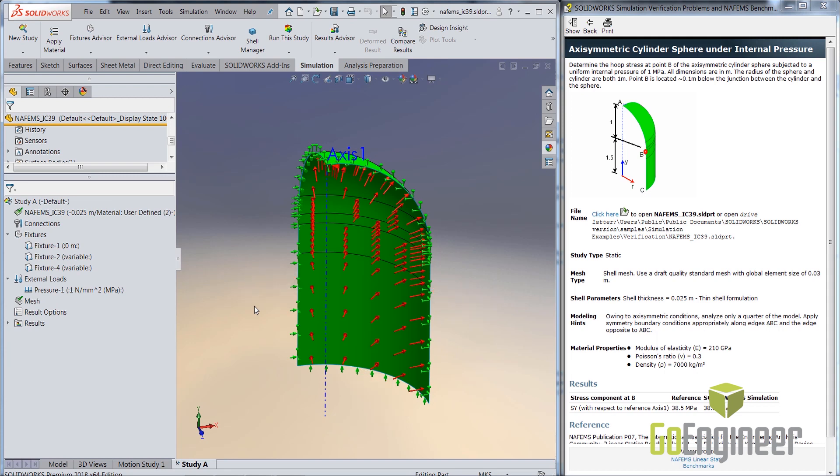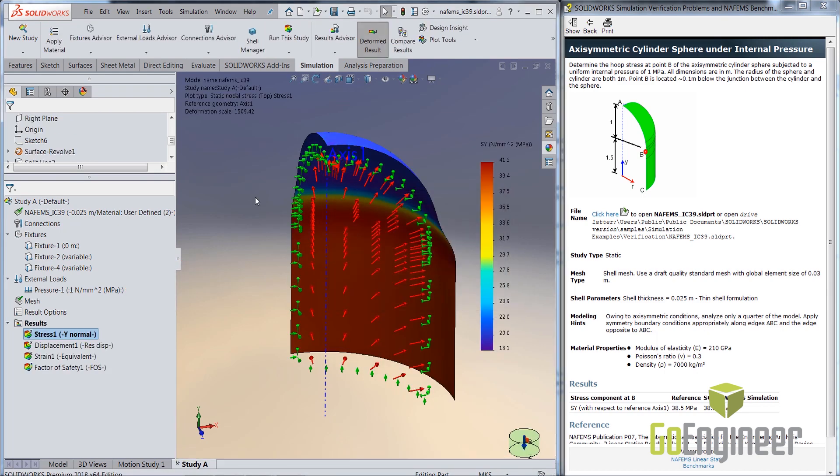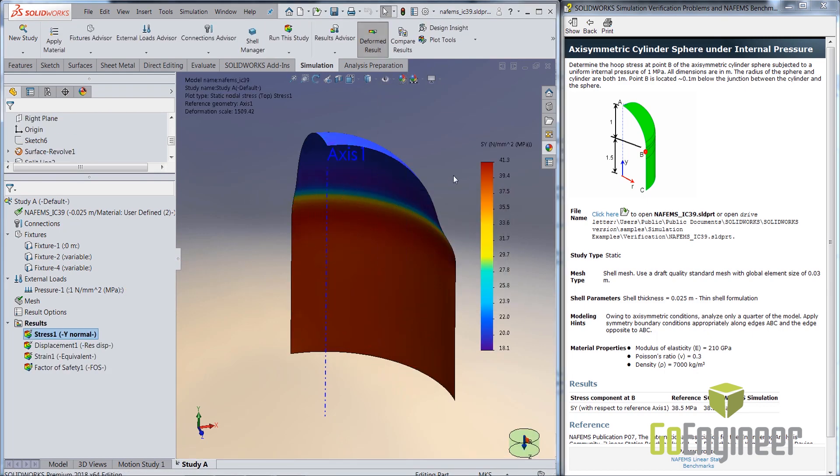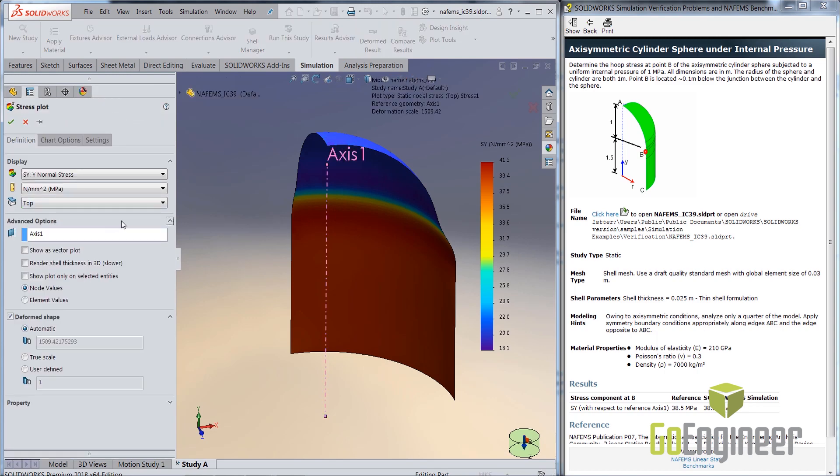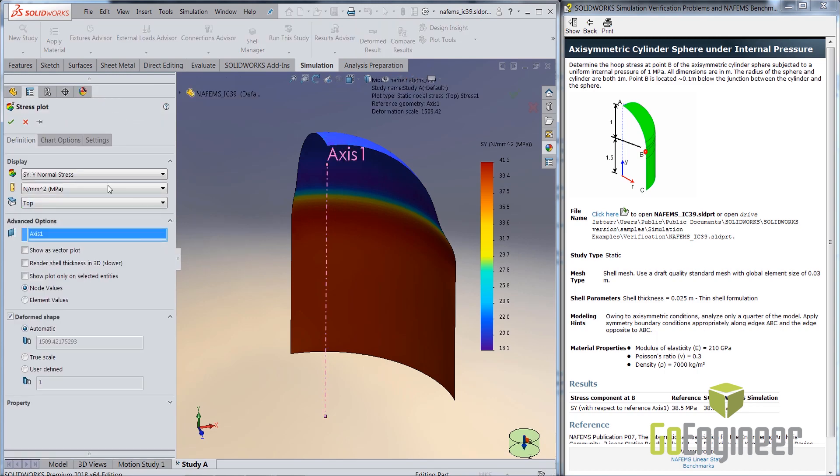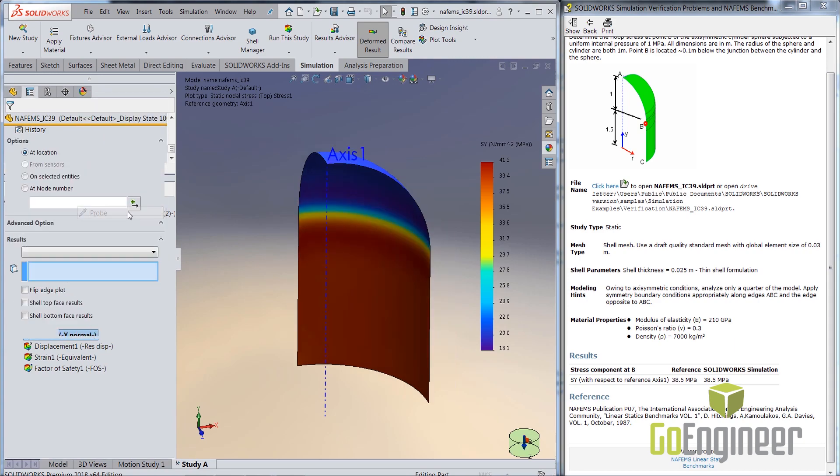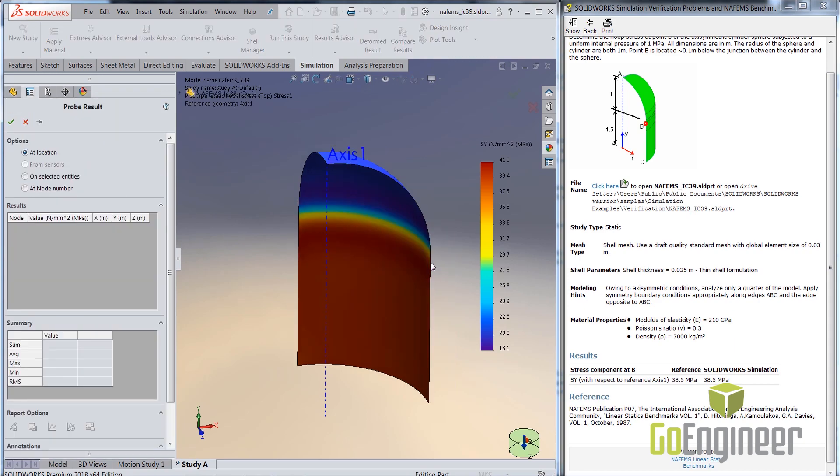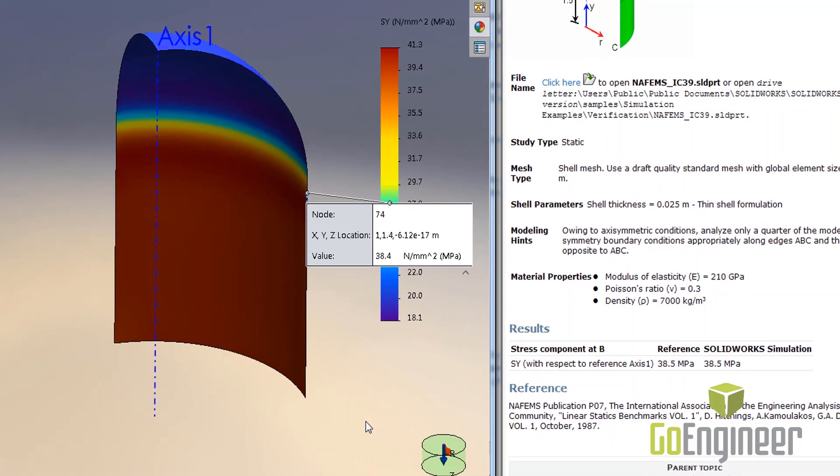Finally, an internal pressure of 1 MPa is applied and the analysis is solved. To verify the hoop stress, the Y component with the reference axis is activated in the stress plot. And finally, the probe tool is used to probe location B on the pressure vessel, and there you have it, 38.5 MPa, which matches the NAFINS results exactly.